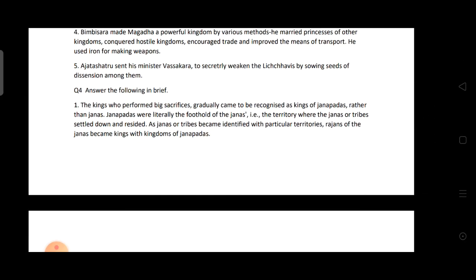How did some kings begin to be recognized as kings of Janapadas, and how did rituals help in finding larger territorial states? Kings used to perform very big sacrifices, and gradually they came to be recognized as kings of Janapadas rather than Janas. Janapadas were literally the foothold of the Janas — territories where the Janas or tribes settled down. The Rajans of the Janas became kings of the Janapadas.